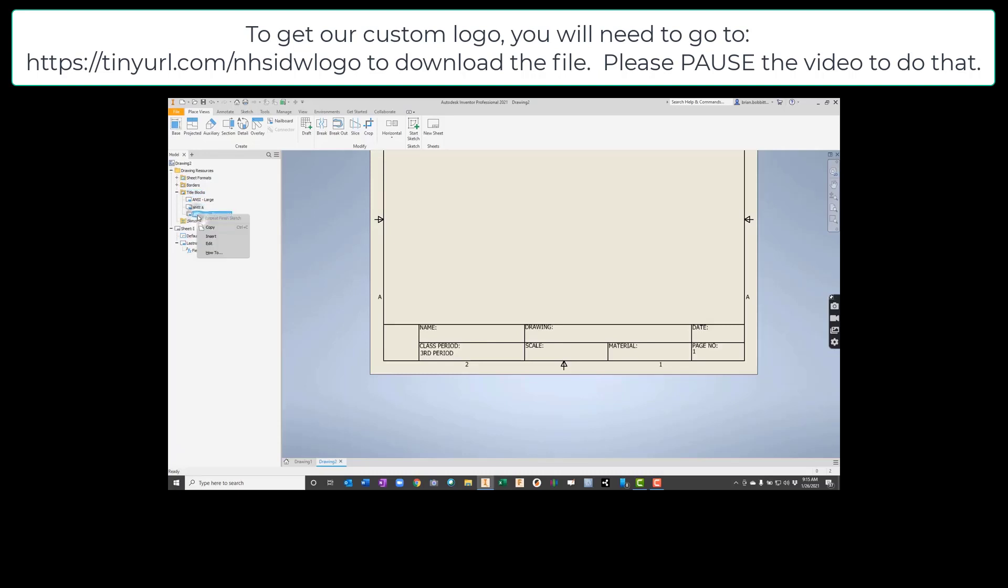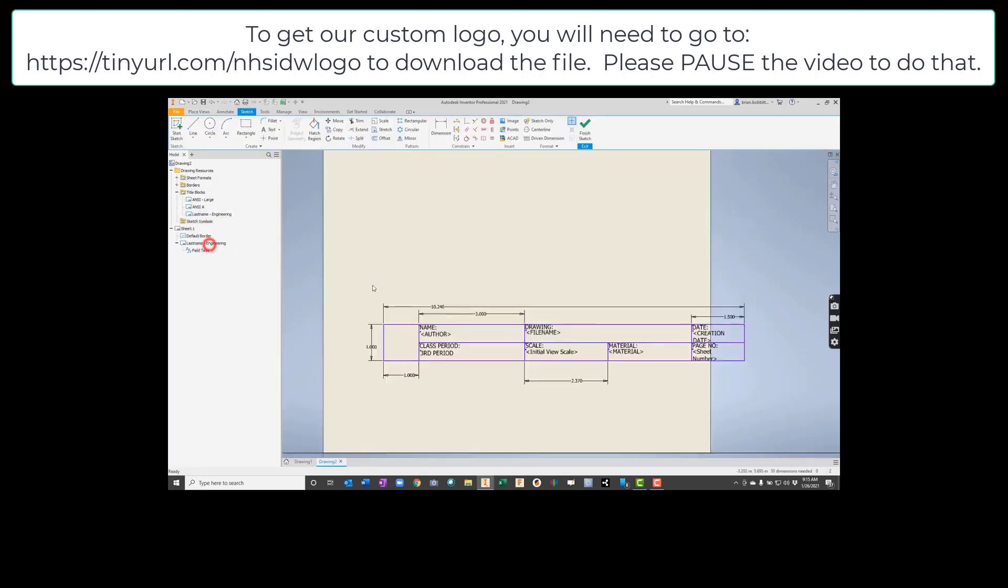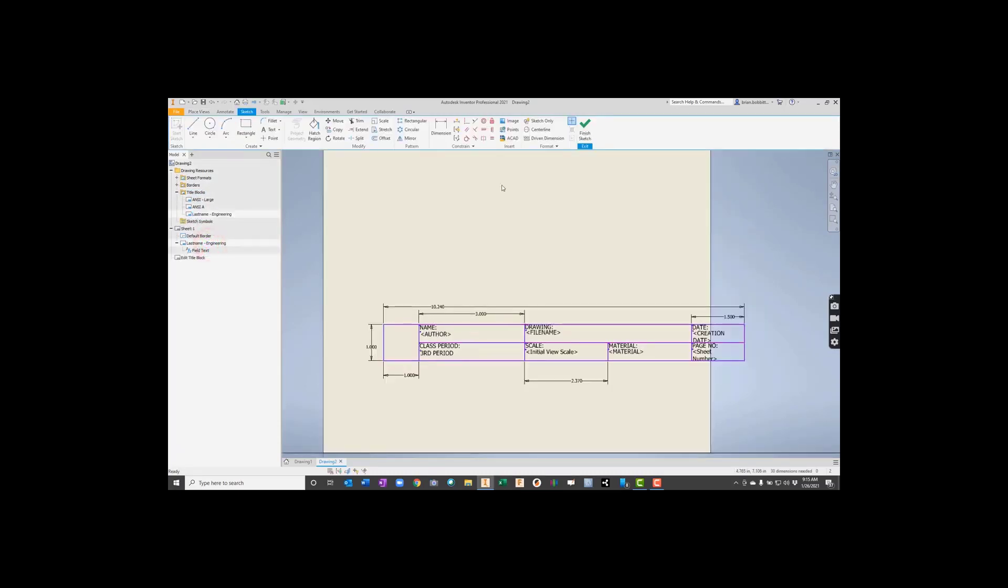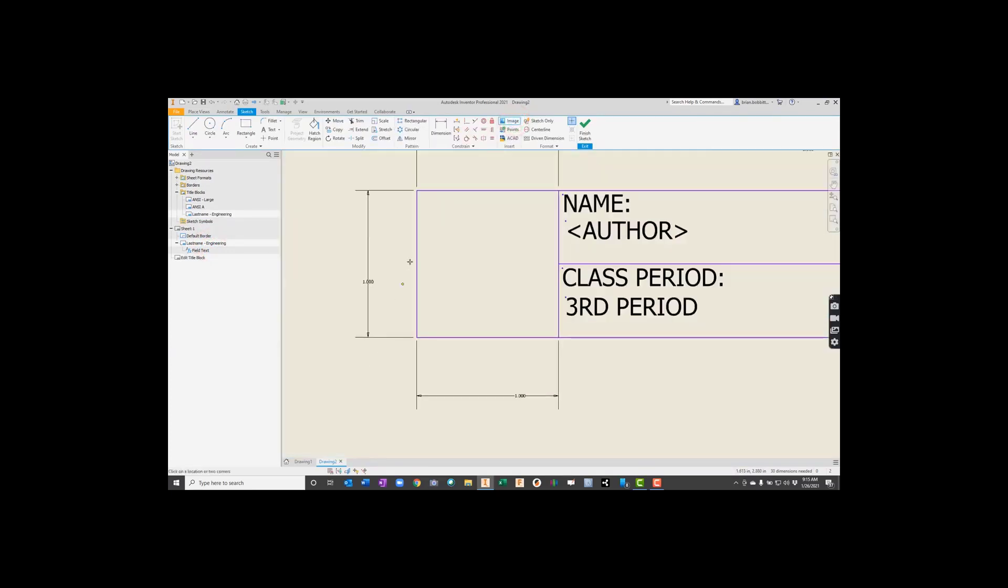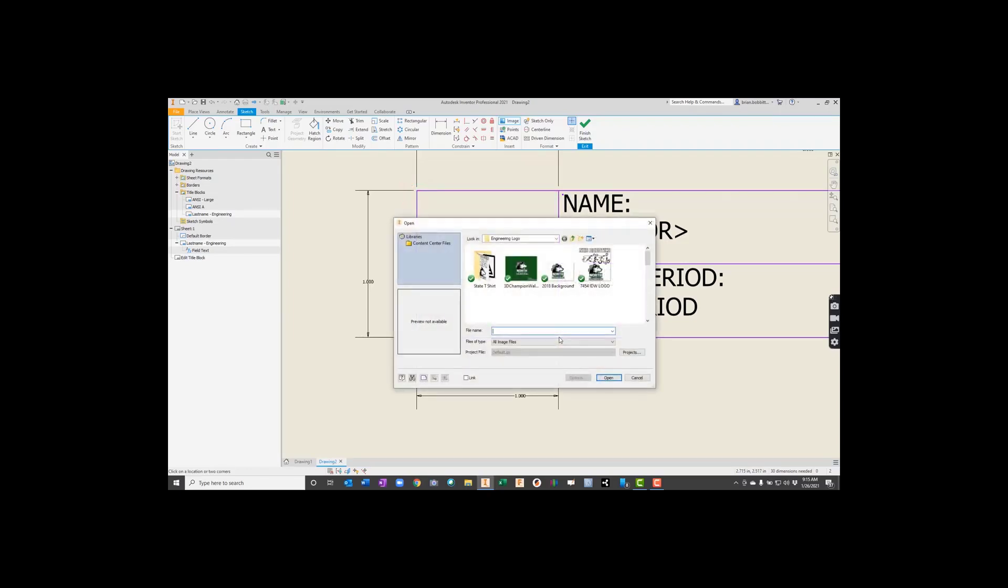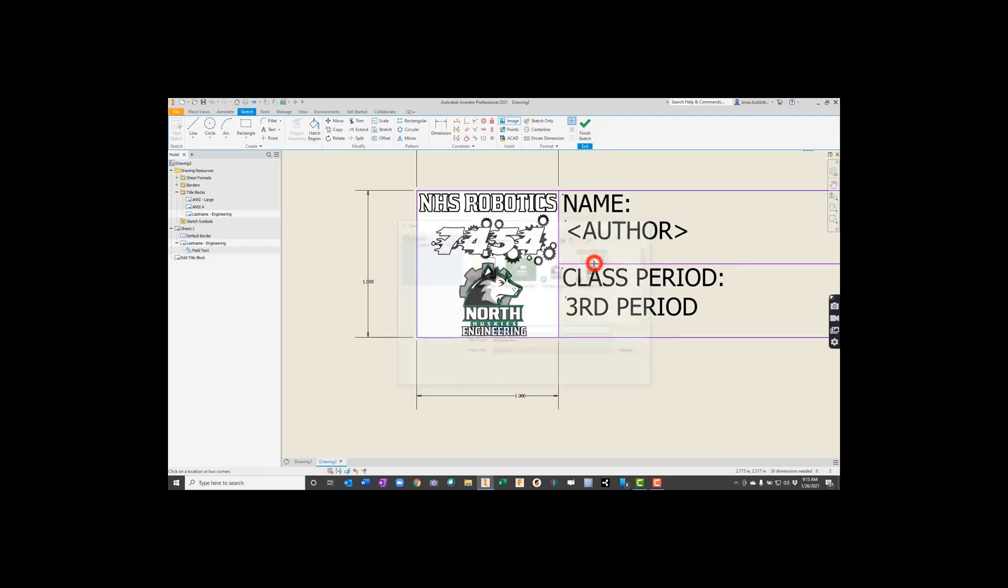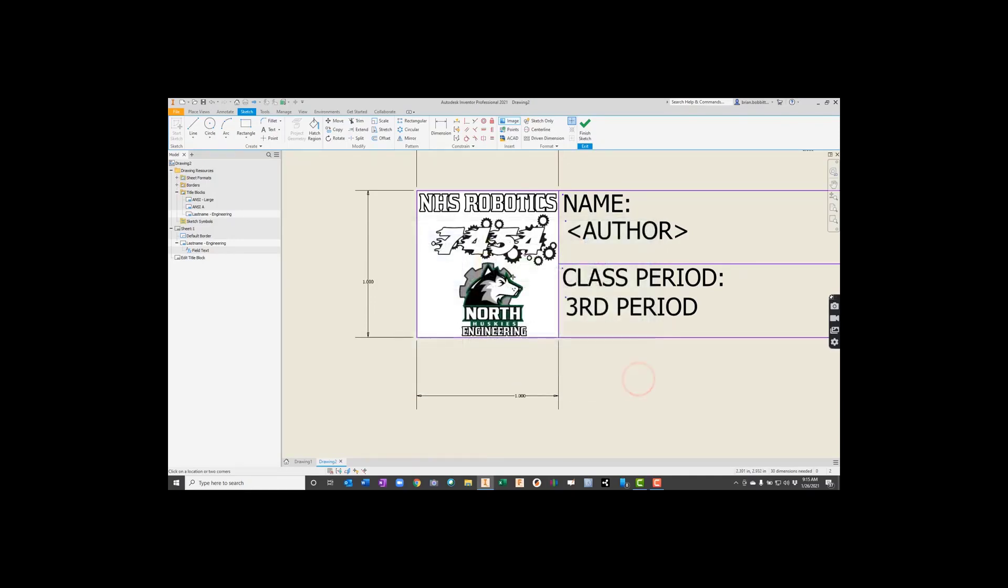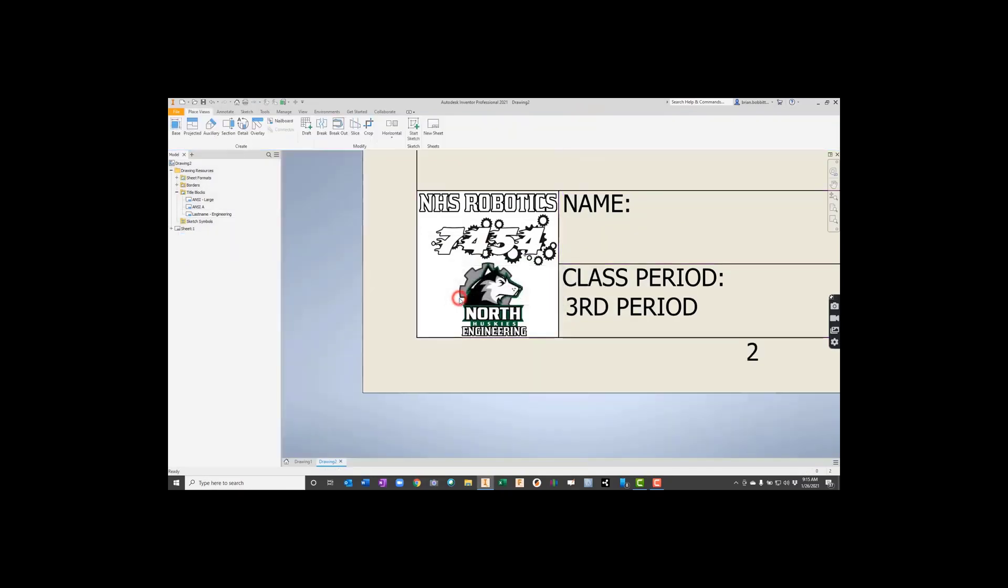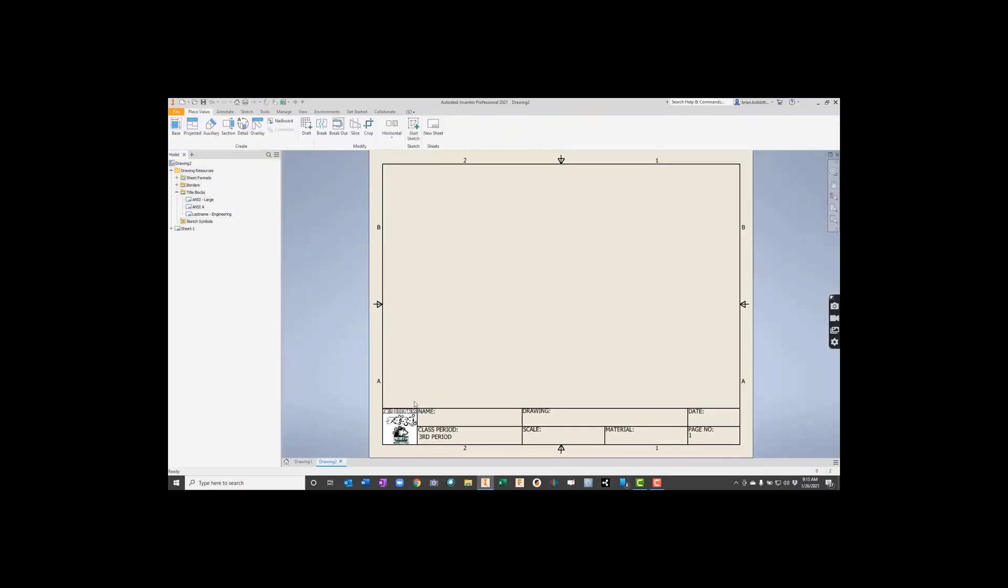Now, I'm going to go up here to Image. Notice I'm in Sketch Mode, so I'm going to go to Image. And I'm just going to draw a box right here where I want that image to go. And then I'm going to have to look through and find it. Inventor only likes to deal with BMPs on this. Okay. So I'm going to double-click it. I already had that BMP made. You see my image is in there, so I hit Finish Sketch. Make sure to save. Okay. And there we go.